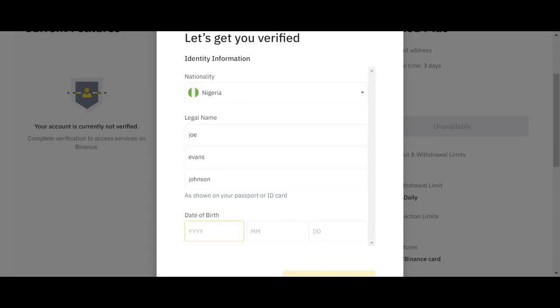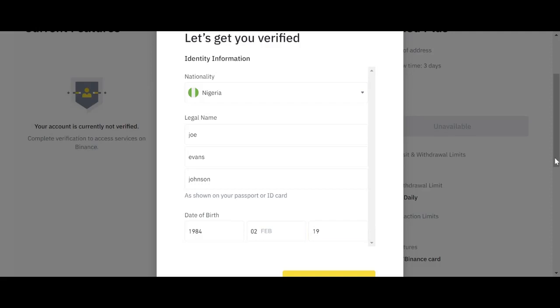So having put in that one, you need to put the year. Let's say 1984, whichever year you were born. Then the month, let's say February. Then the date, let's say 15 or whatever. So having put in that one now, you need to scroll down.